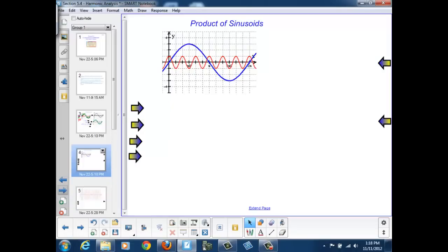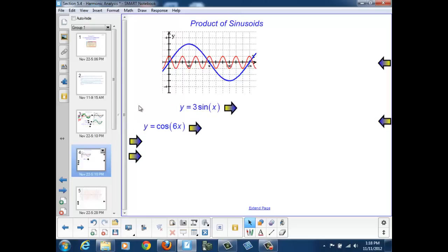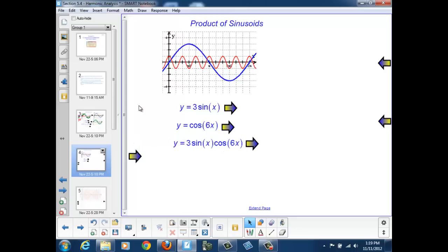Now let's look at what happens if, instead of adding the two sinusoids, we multiply them. We'll look at the product of sinusoids with unequal periods, starting with the same two functions: y equals 3 sine x (the blue curve) and y equals cosine 6x (the red curve). We're going to determine what the graph of the product, 3 sine x times cosine 6x, will look like.